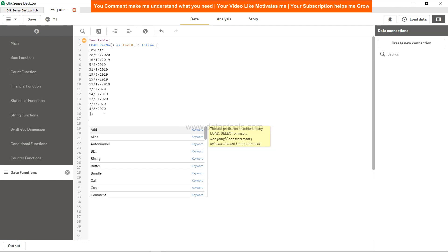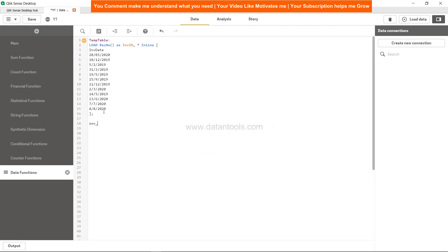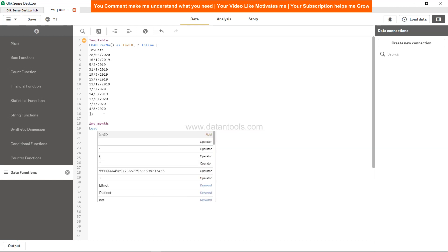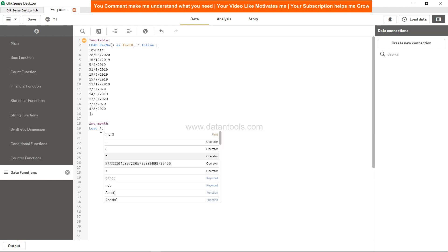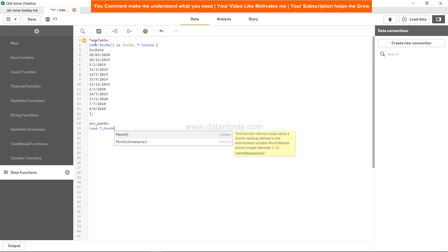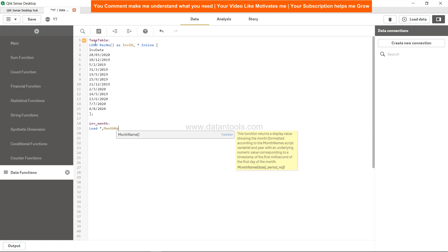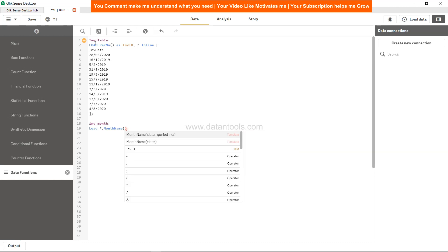How can we do this? Maybe inv_month is the new table name which I can give. Use the load statement, star will take all the columns from this table which is invid and inv date as I will reference this table in the resident keyword soon.